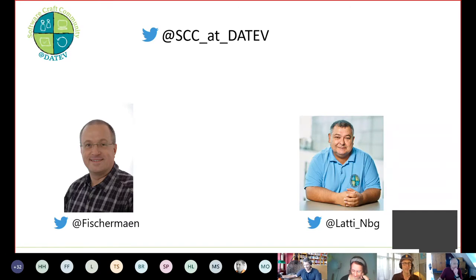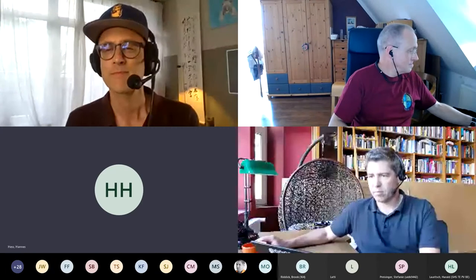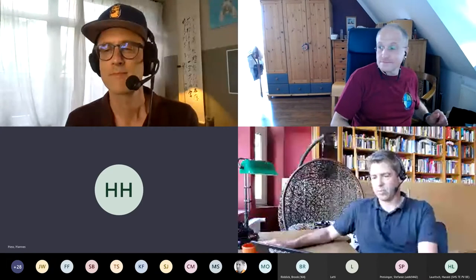Now we have the next showcase — the Software Academy from Continental. Hannes, are you taking over? I will. Just give one second to share, and then we can get started.